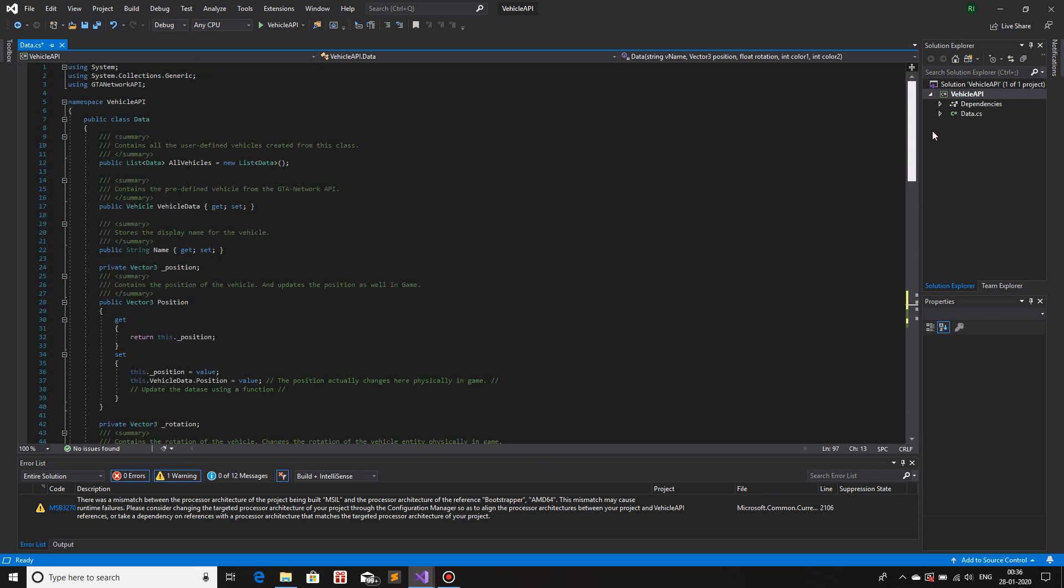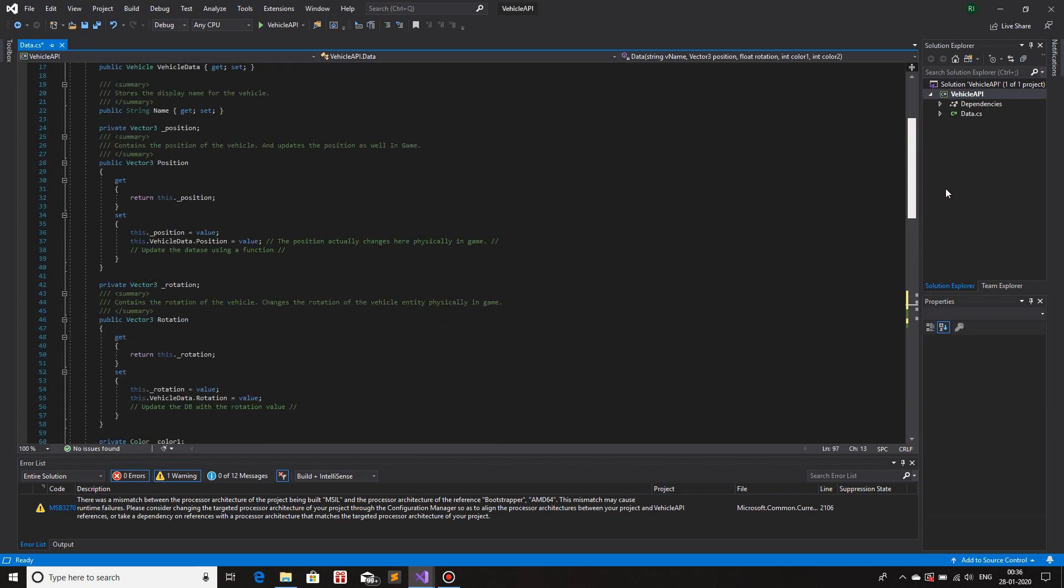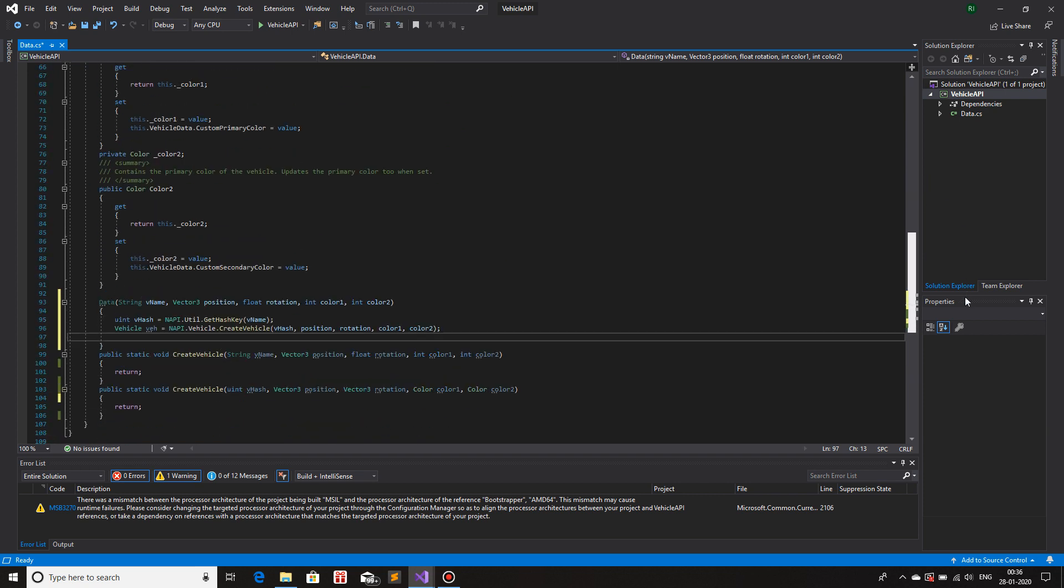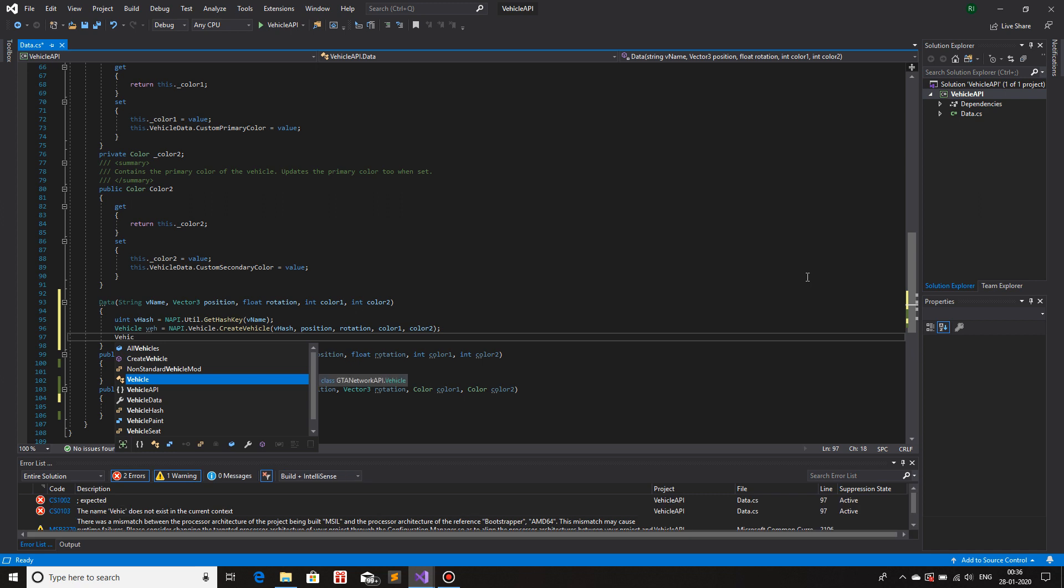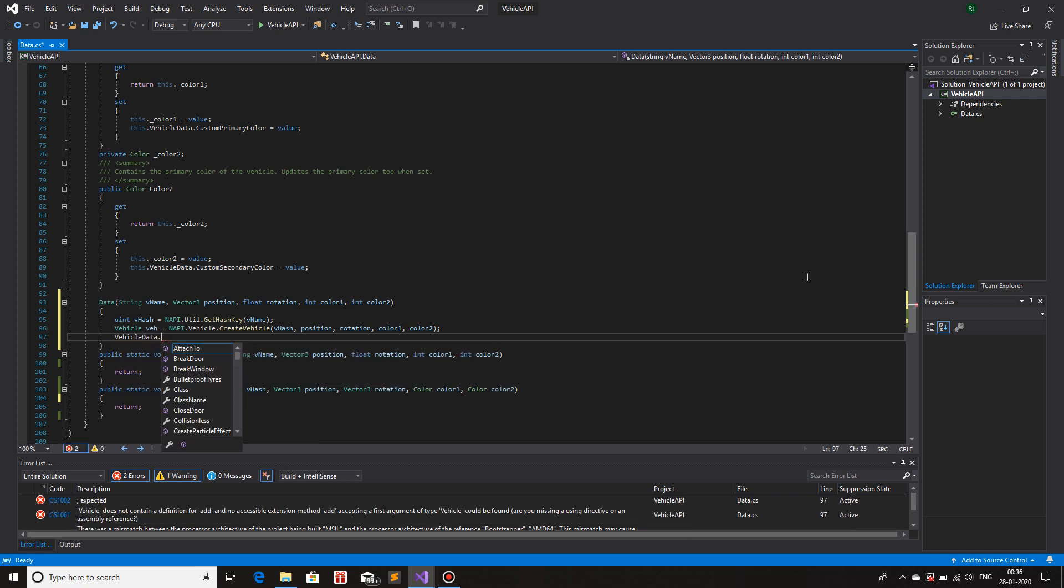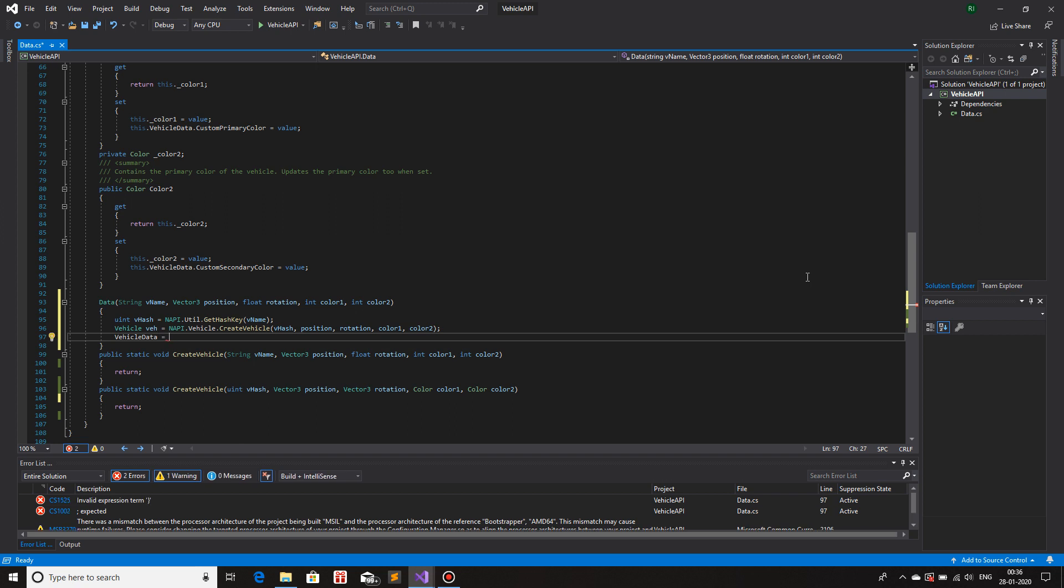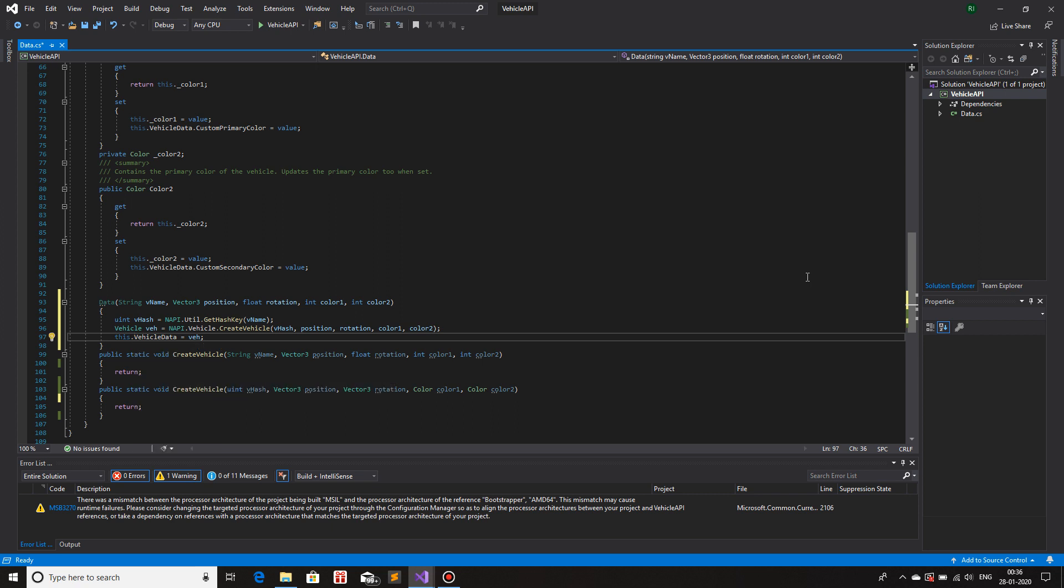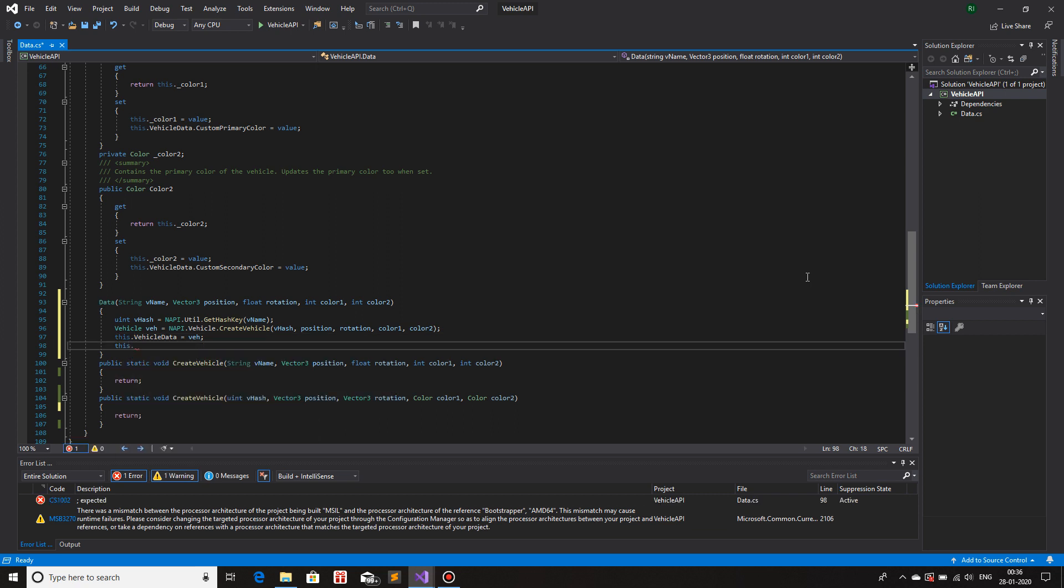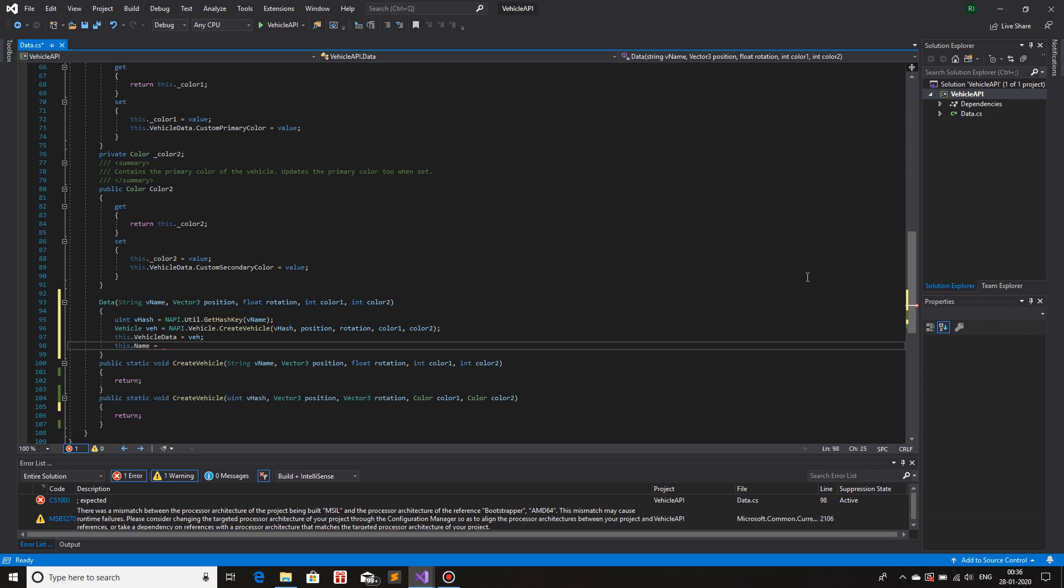So let me find it. What do we need to assign? We need to assign vehicle data, name, position. So let's go, vehicle data, what was vehicle data? Oh, vehicle data is the data type vehicle. So we will just assign the current vehicle we just created. So vehicle data is equals to vehicle. This references the current object. Then this dot name is equals to V name.